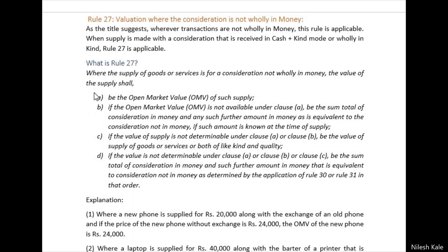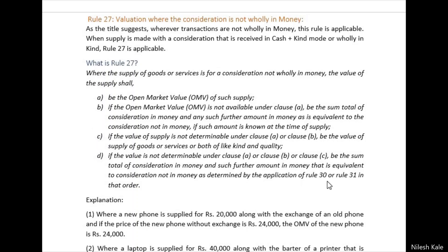So the priority order is: first we consider OMV (open market value). If OMV is not available, then cash plus kind — money or money's worth. If that is also not available, then value of supply of like kind and quality. If that is also not available, then Rule 30 or Rule 31 is applicable.